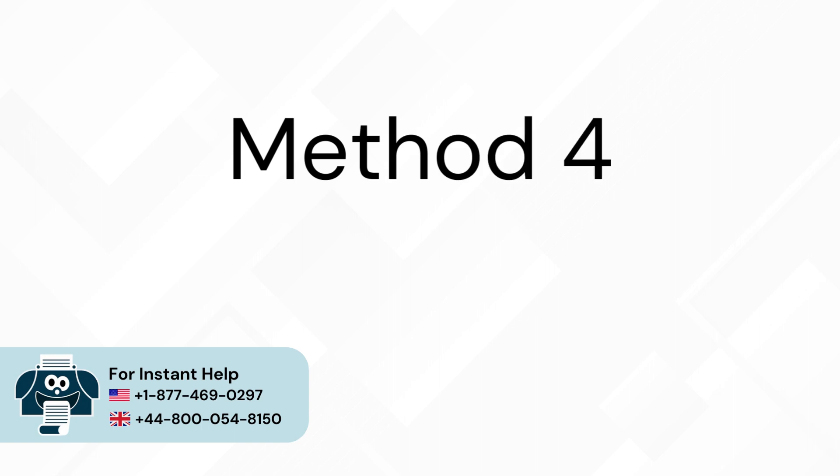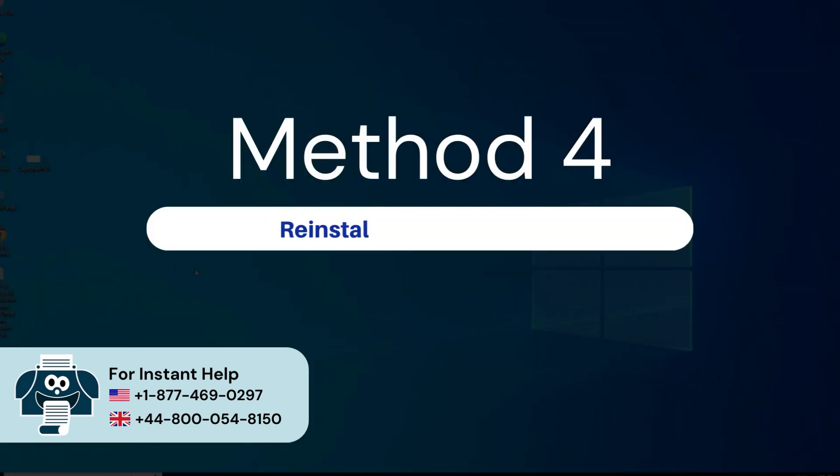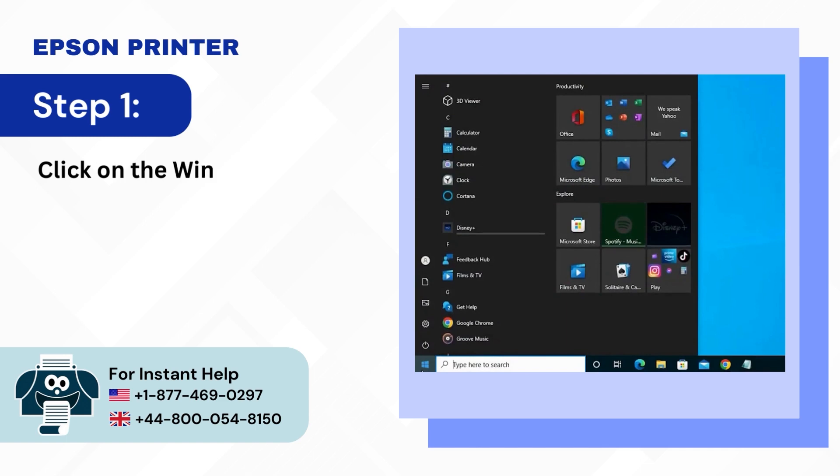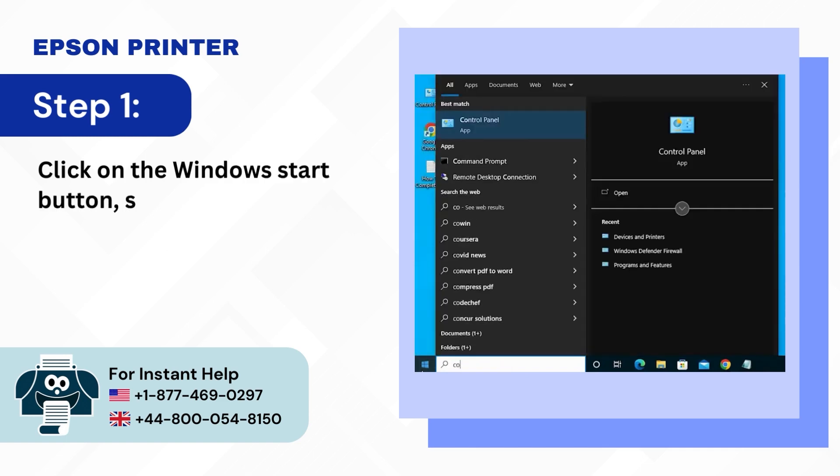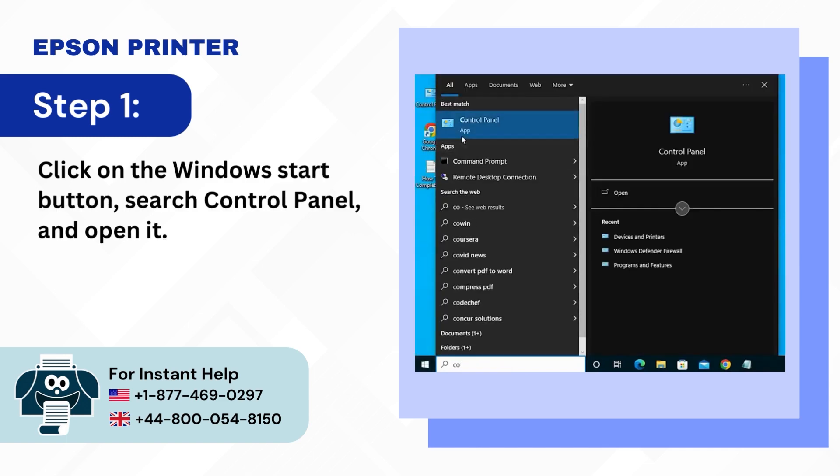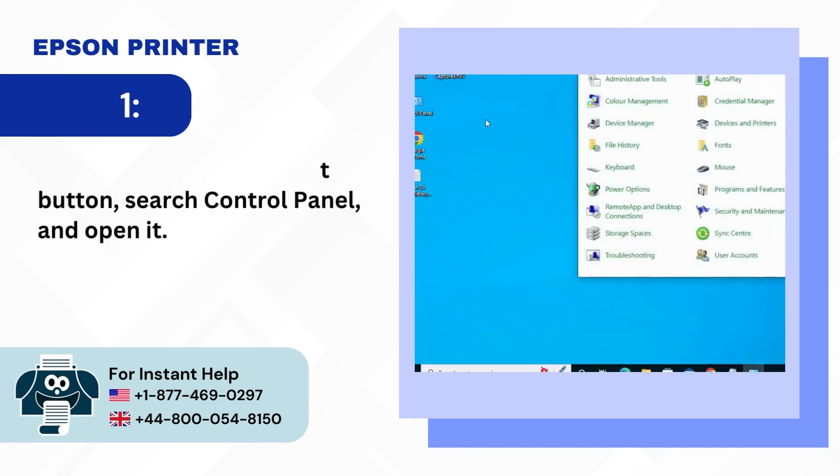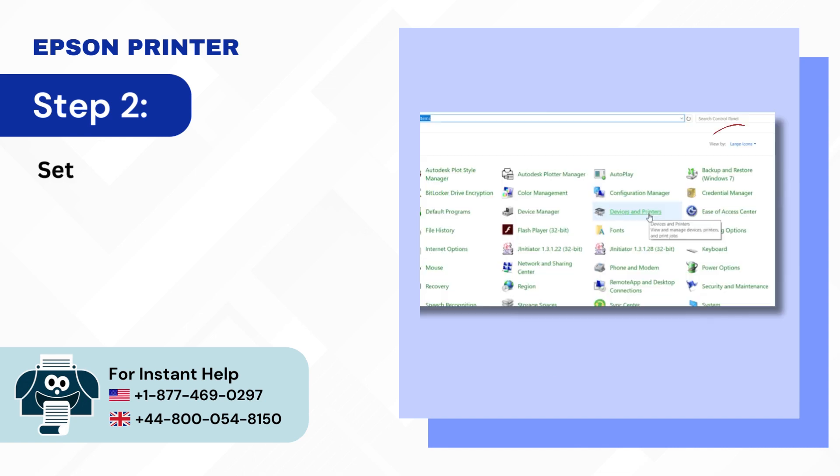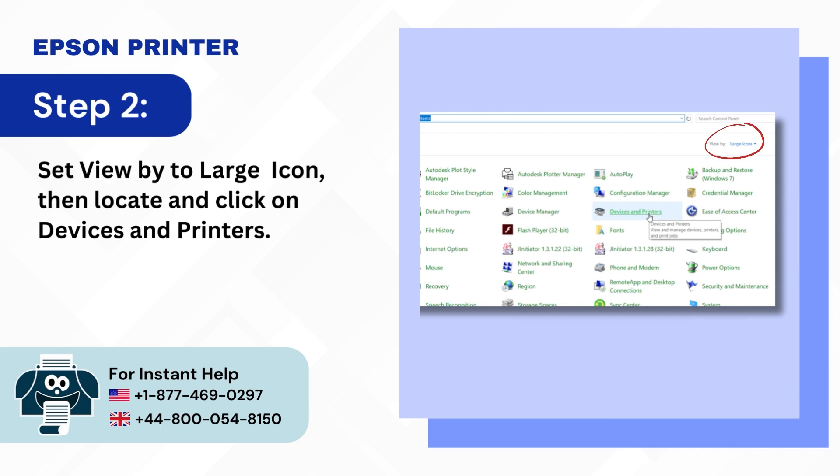Method 4: Reinstall printer software. Step 1: Click on the Windows Start button, search control panel and open it. Step 2: Set view by to large icon, then locate and click on devices and printers.